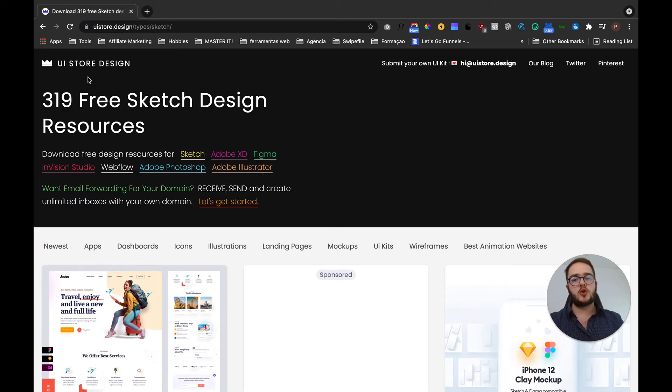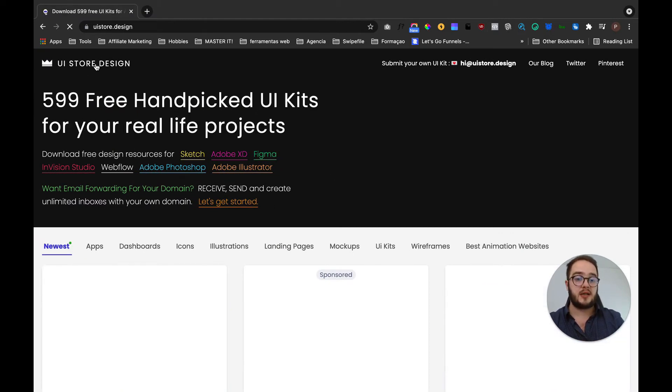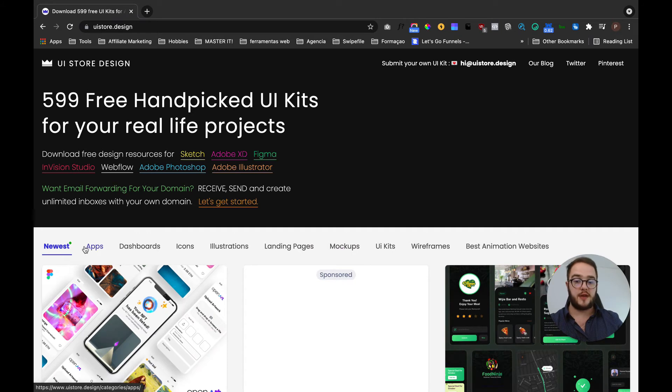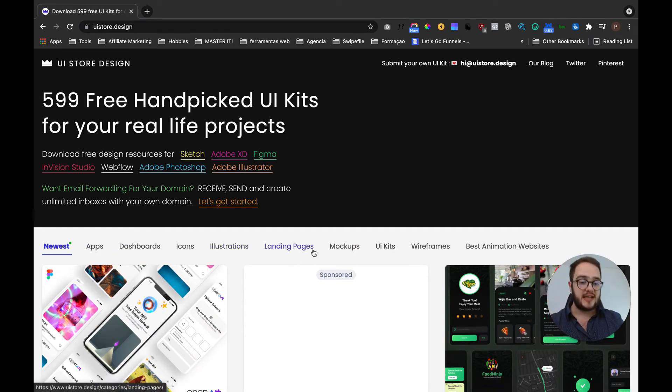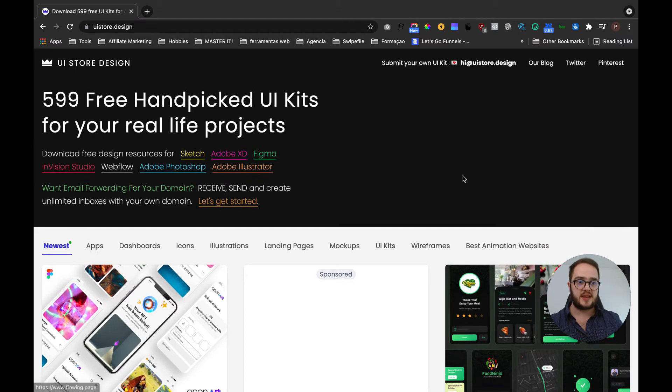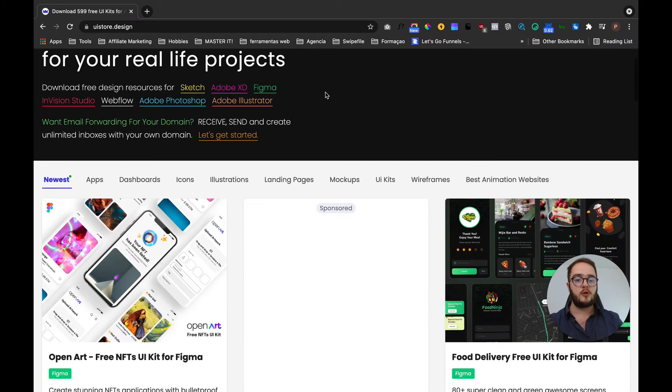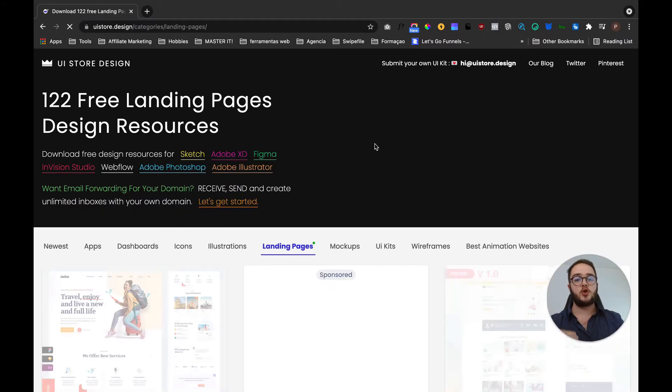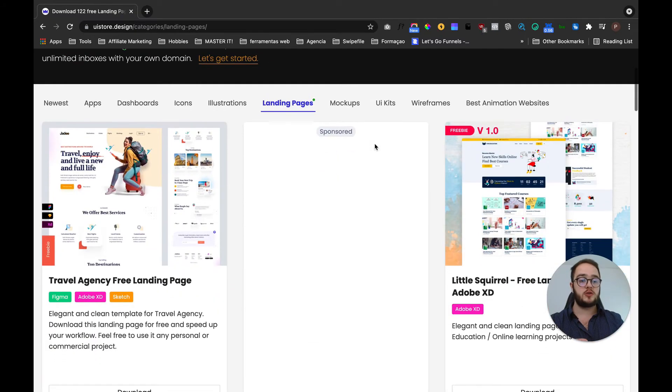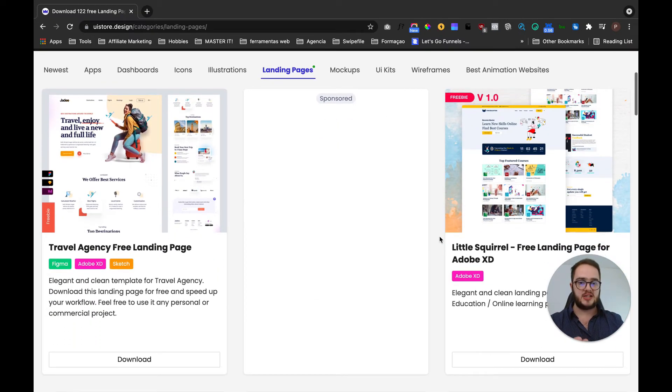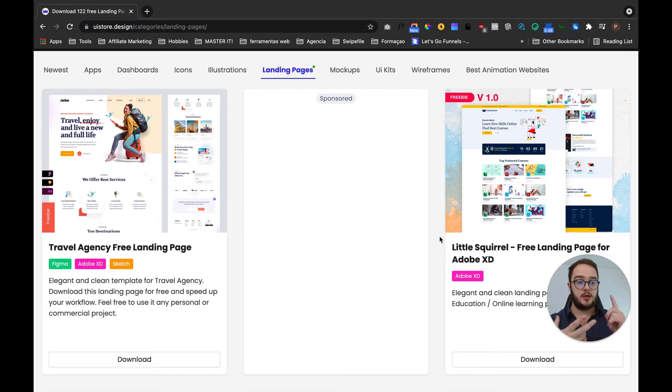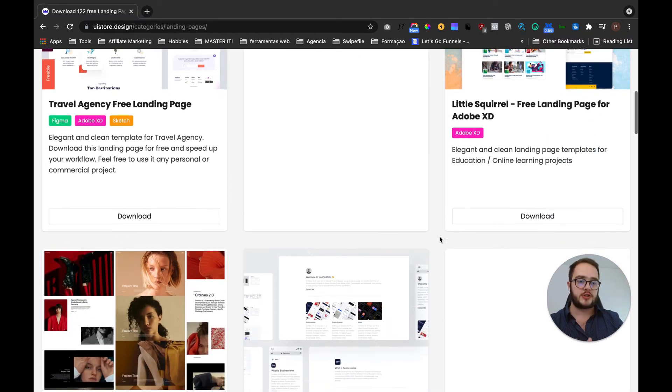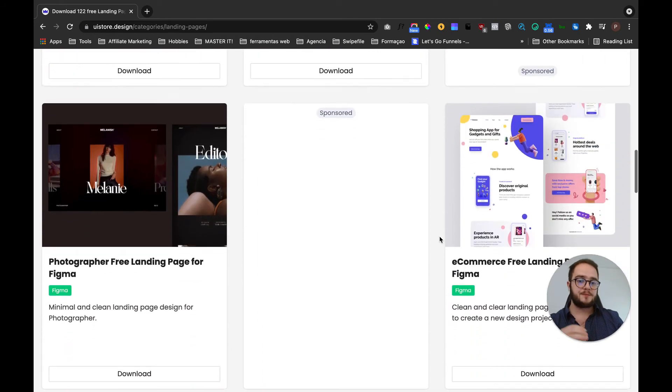The second thing is that you don't need to sort it by software. You can sort it by other things like newest, apps, dashboards, icons, illustrations, landing pages, and all these other great things. So if you are looking for landing pages inspiration, just click here and now you are going to see a lot of great designs that you can either mimic or you can learn from, the funnel hack.